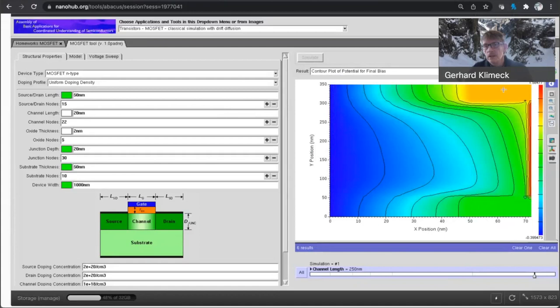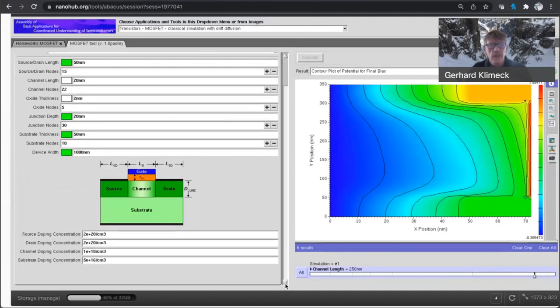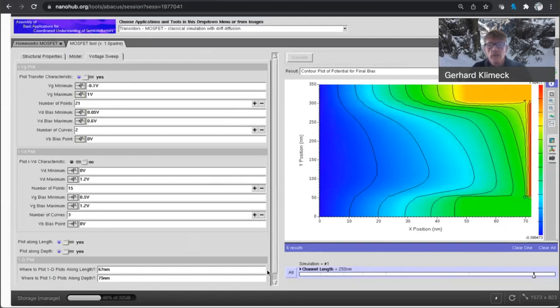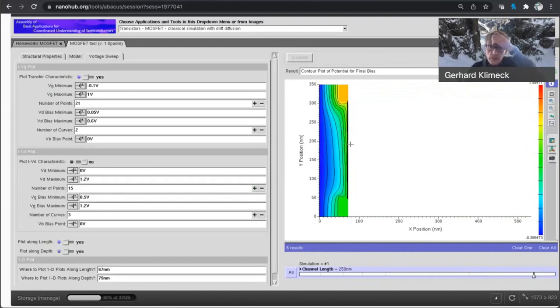So here's the source, still at high bias. Now the drain has a lower bias and the electrons are going to flow in here. And the reason why I wanted to make a cut, I was interested in looking at this device here at roughly 75 nanometers.